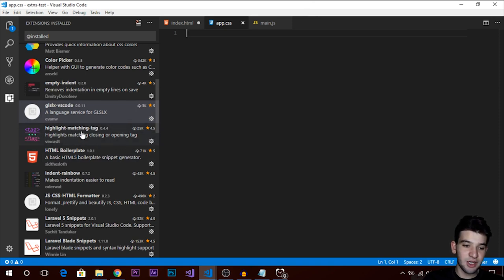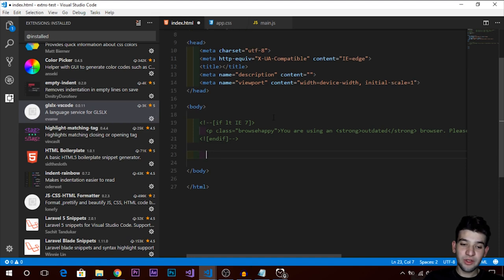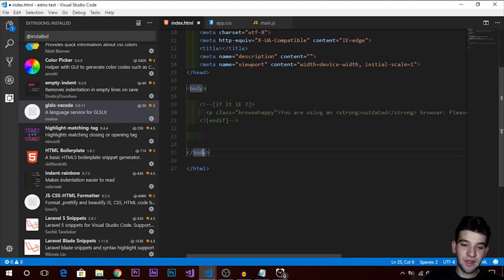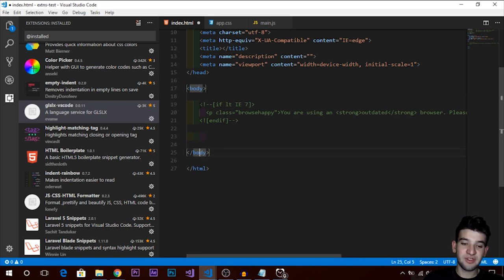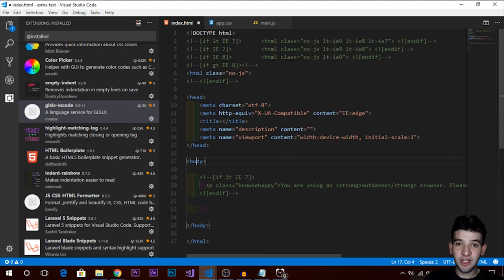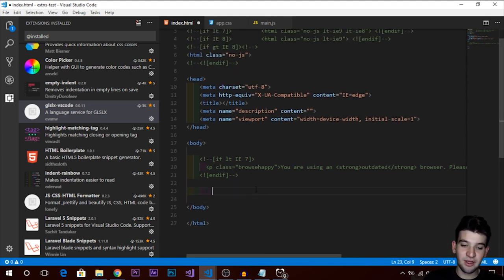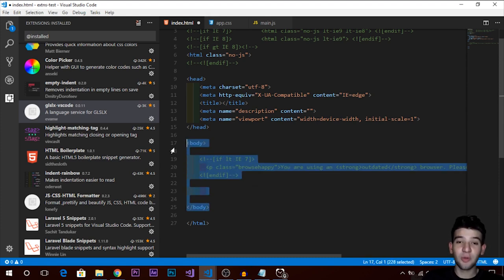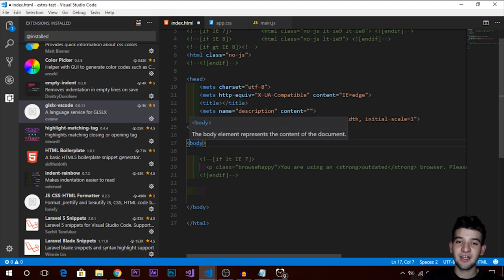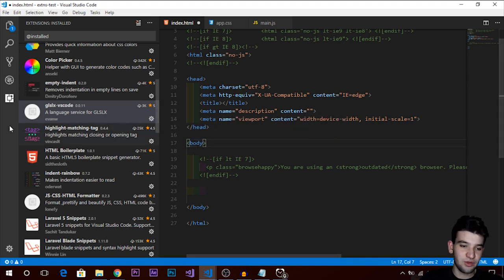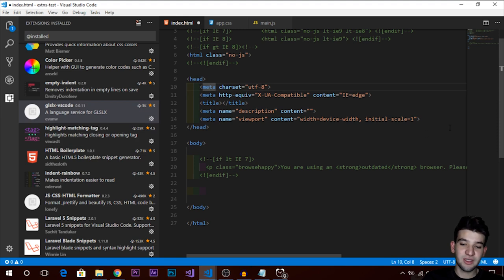Next is Highlight Matching Tag. When you select a tag, it highlights the matching opening or closing tag — like showing which tag belongs to which, between curly braces. This helps a lot when you have complicated nested code, making it easier to debug and find which tags belong to each other.